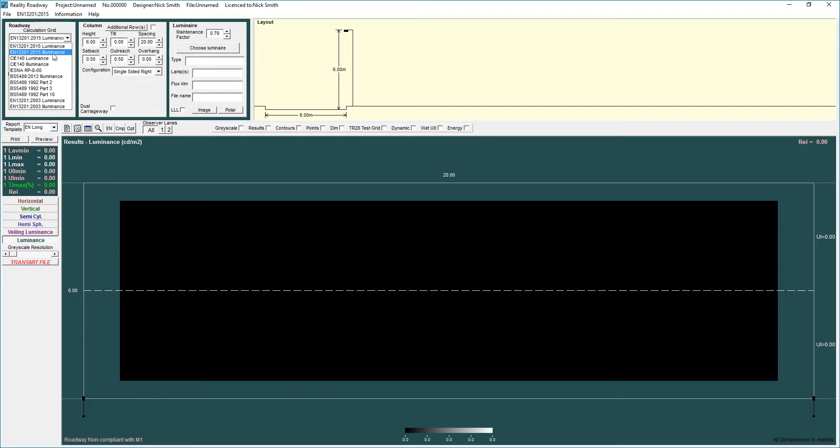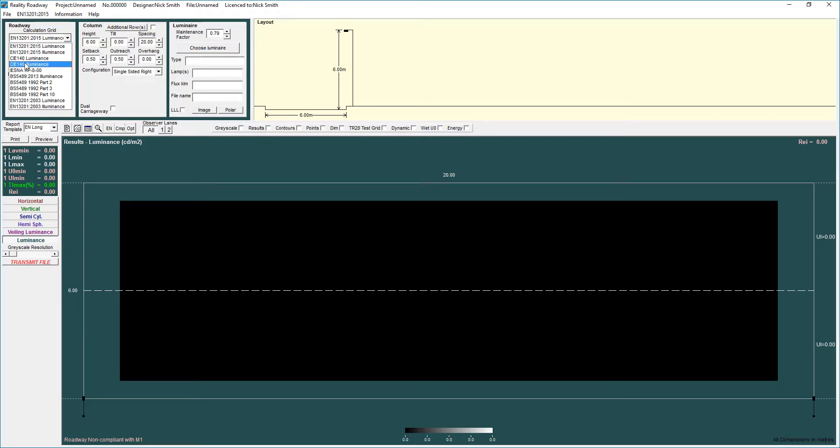We've got EN13201 2015 Luminance and Illuminance. We've got the two CIE140 standards, IES RP8 if you're from Canada or North America. I think there's some parts of the Middle East that use RP8 as well.